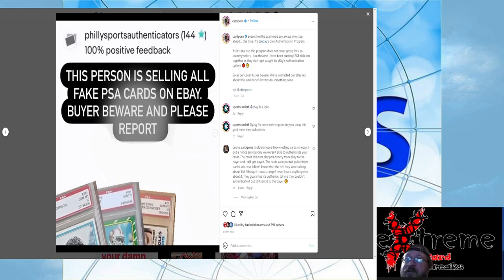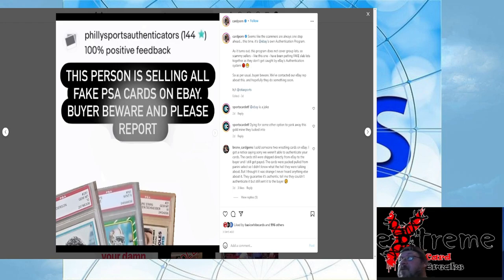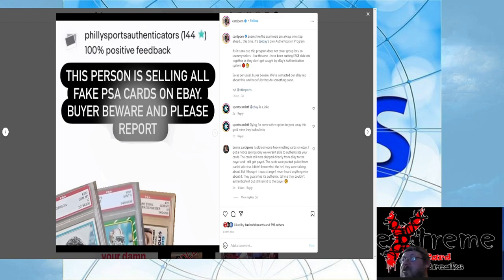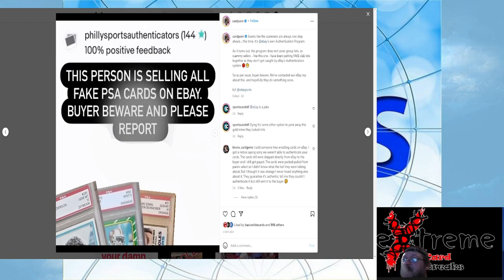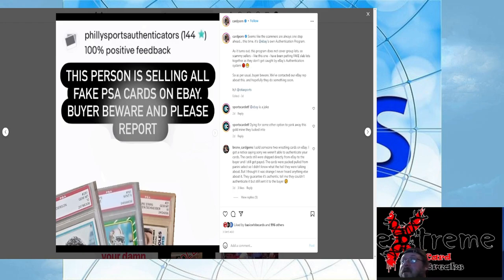But again, I'll put the link to this article on Instagram from Card Porn if you guys want to look into it. I wasn't really aware that if you bought multiple items in a group lot that eBay was not going to split them and the ones that qualified for the authentication program would get shipped there. I guess it just bypasses. So it'll be quite interesting to see how PSA turns around and handles this completely.